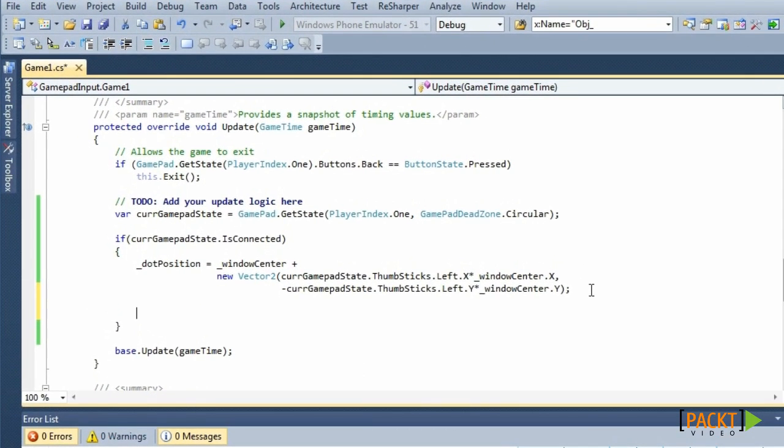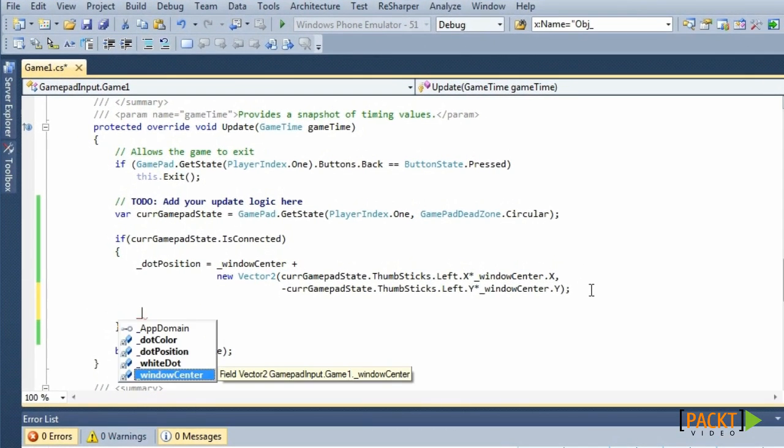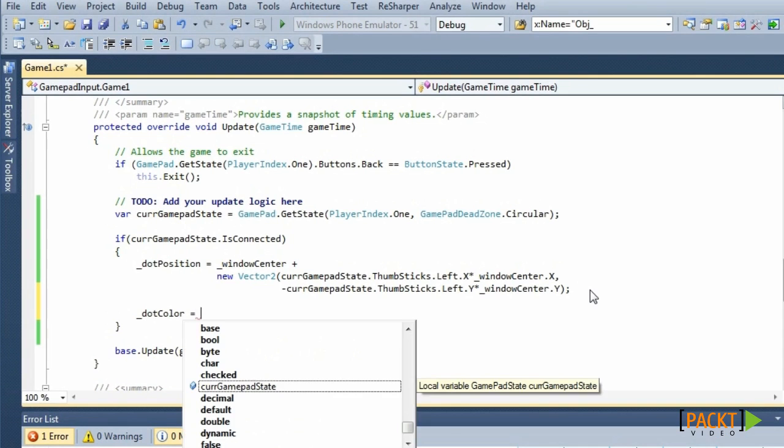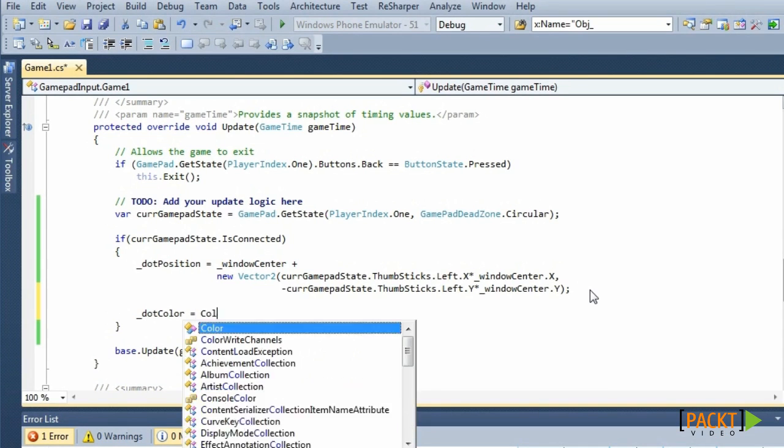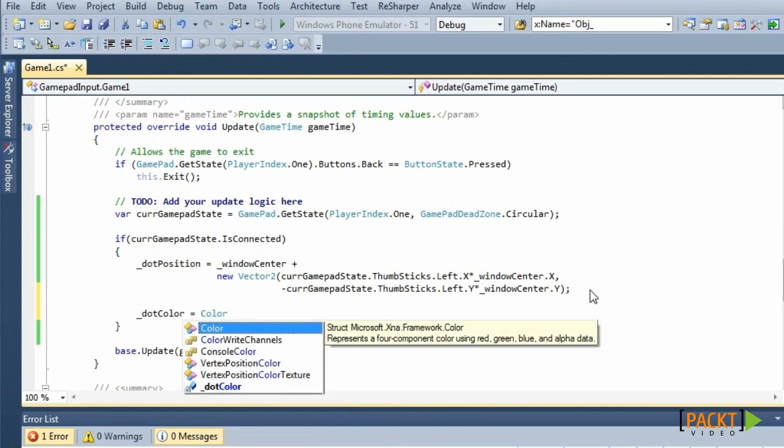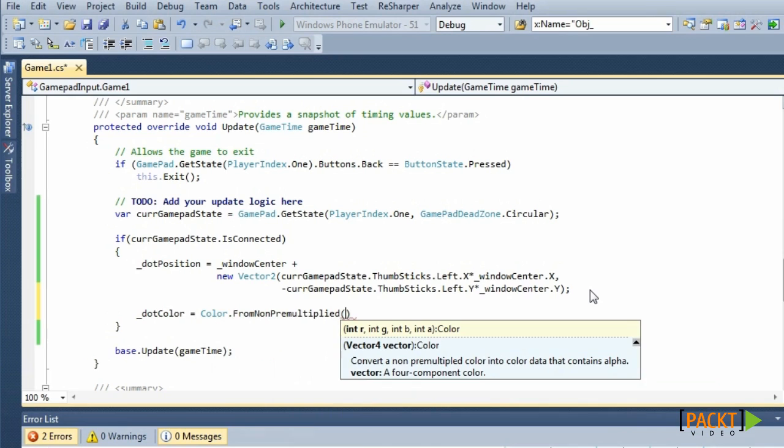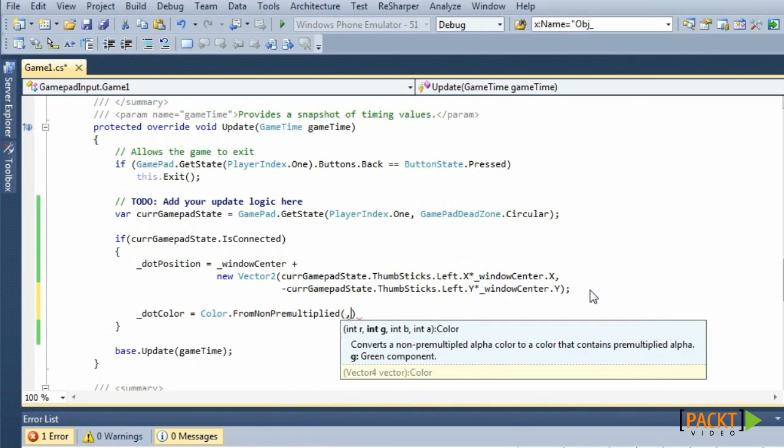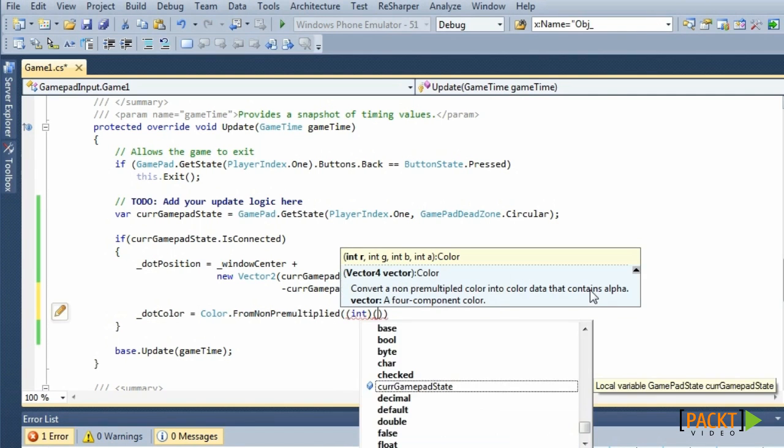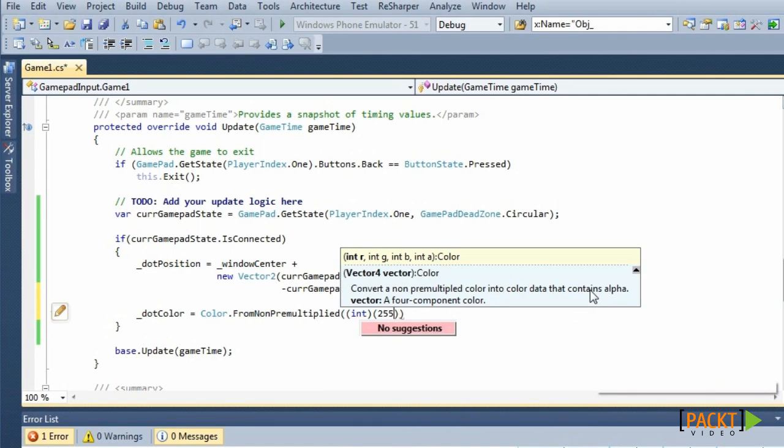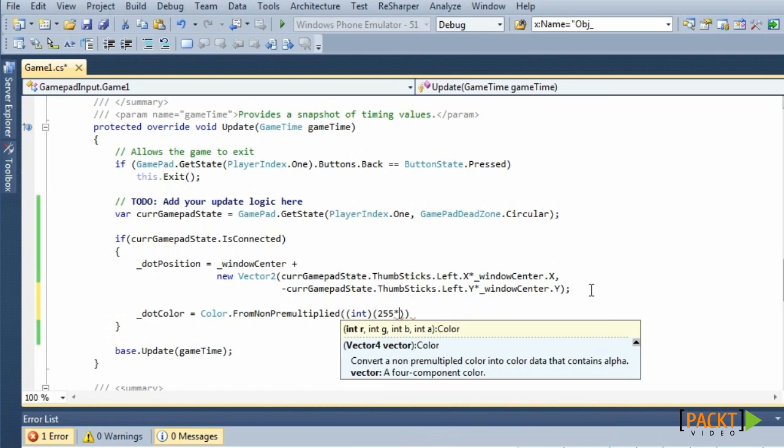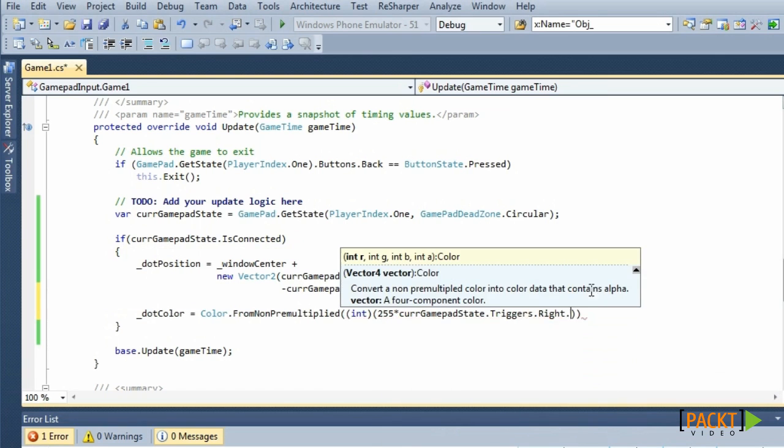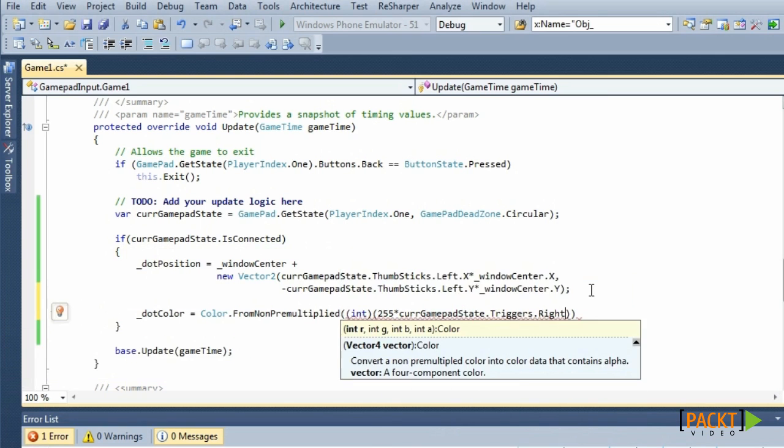Now, we will use the right trigger to change the color from black to red based on the trigger pressure. We can create a new color using the FromNonPremultiplied method of the Color class. There are four arguments: the red, green, blue, and alpha components. Each component has a maximum value of 255. Multiplying this value with the right trigger pressure for the red component gives us a color between black and red based on the trigger pressure.